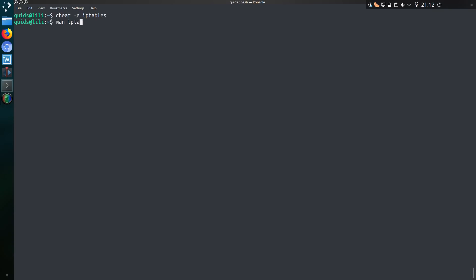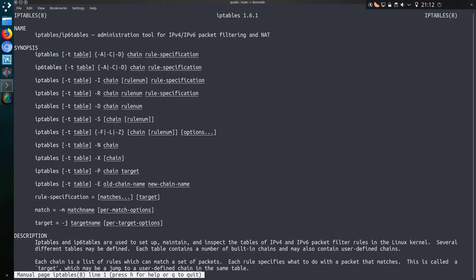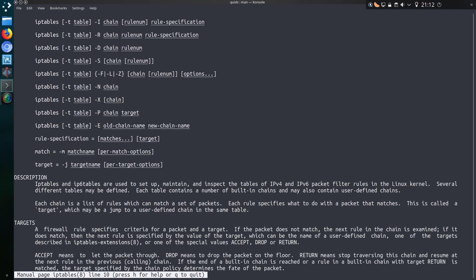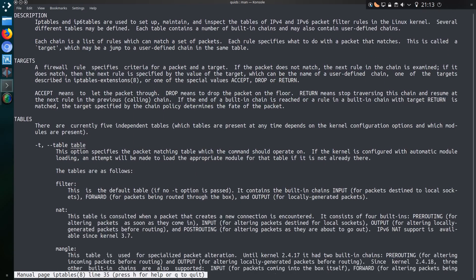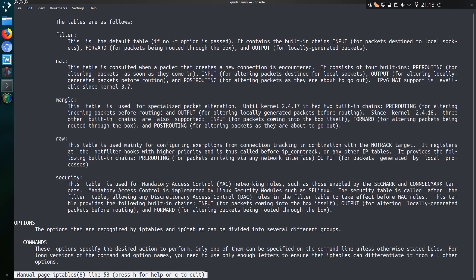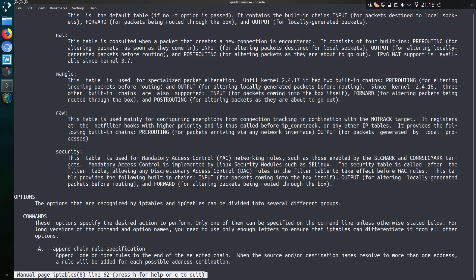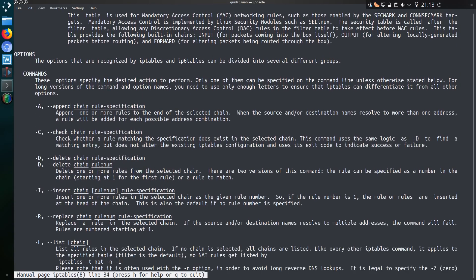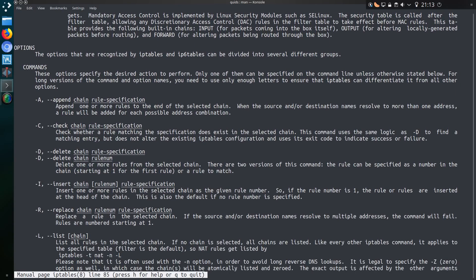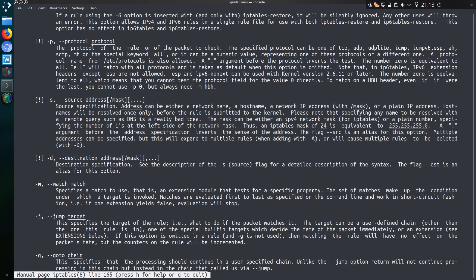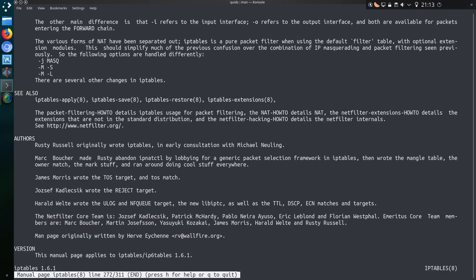Yeah, thinking about the complexity of man pages versus cheat, then yeah, I think iptables is a fine description of that. The man page has so much in. You really can see the difference between man and cheat.